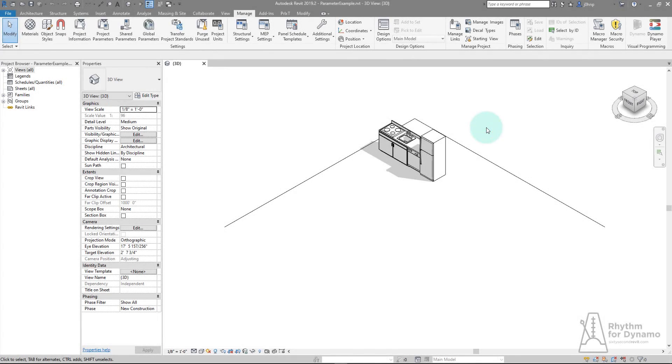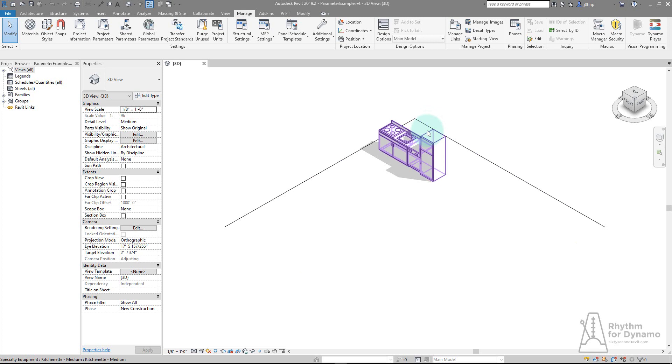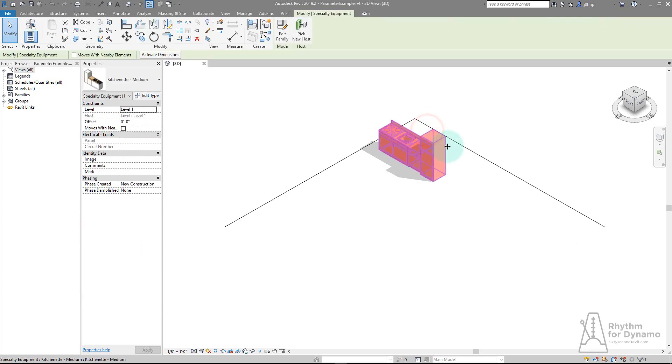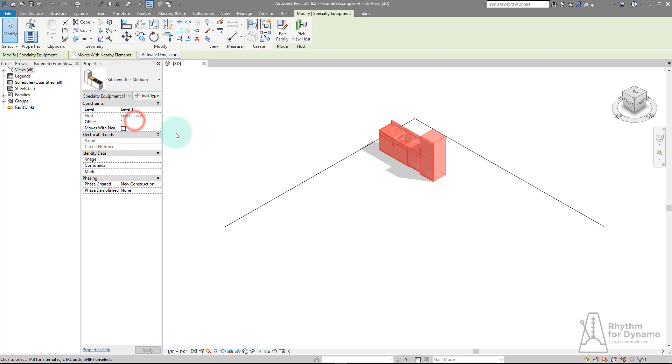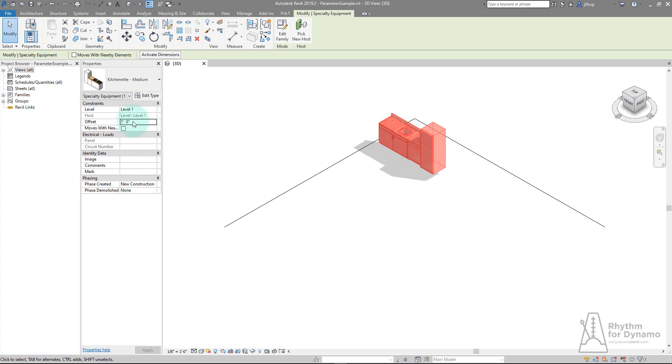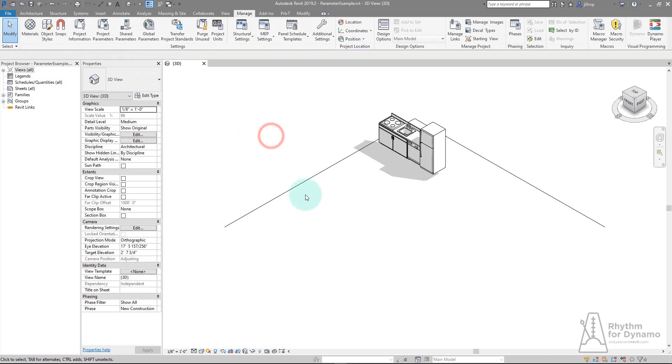I wanted to make a quick video to talk about parameters and how you access them with Dynamo on top of Revit. I have a model with a single component that has a parameter called offset. This parameter lets you offset the component from the level that it's on. This is a parameter we use quite often for things within Dynamo or the API in general.